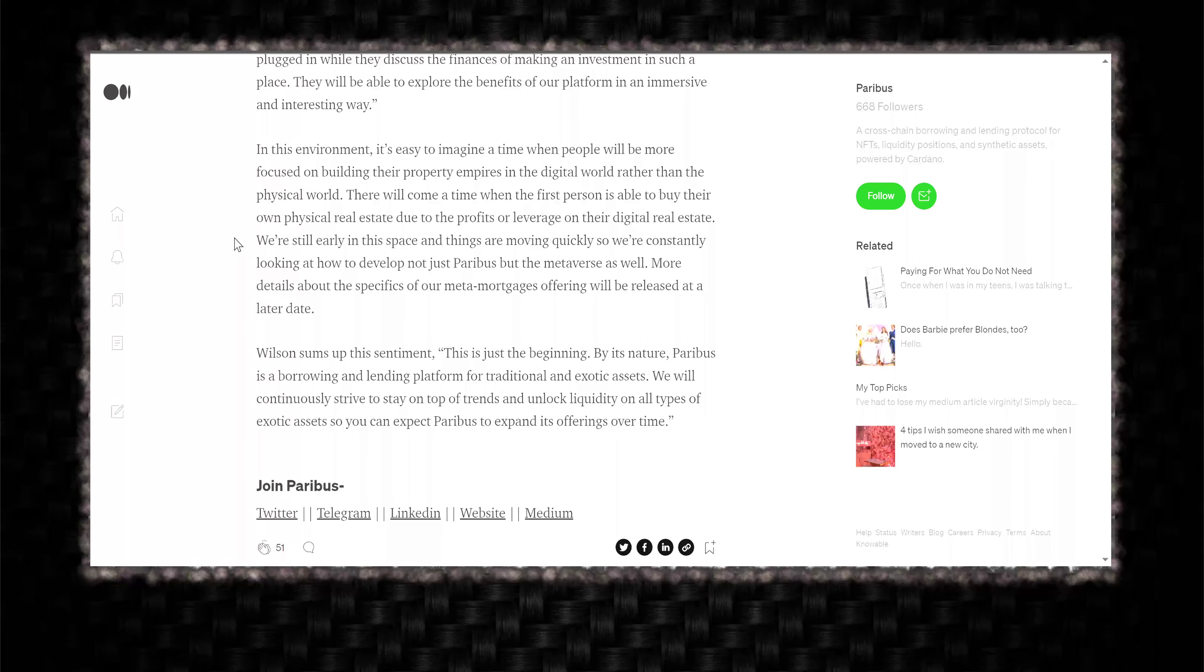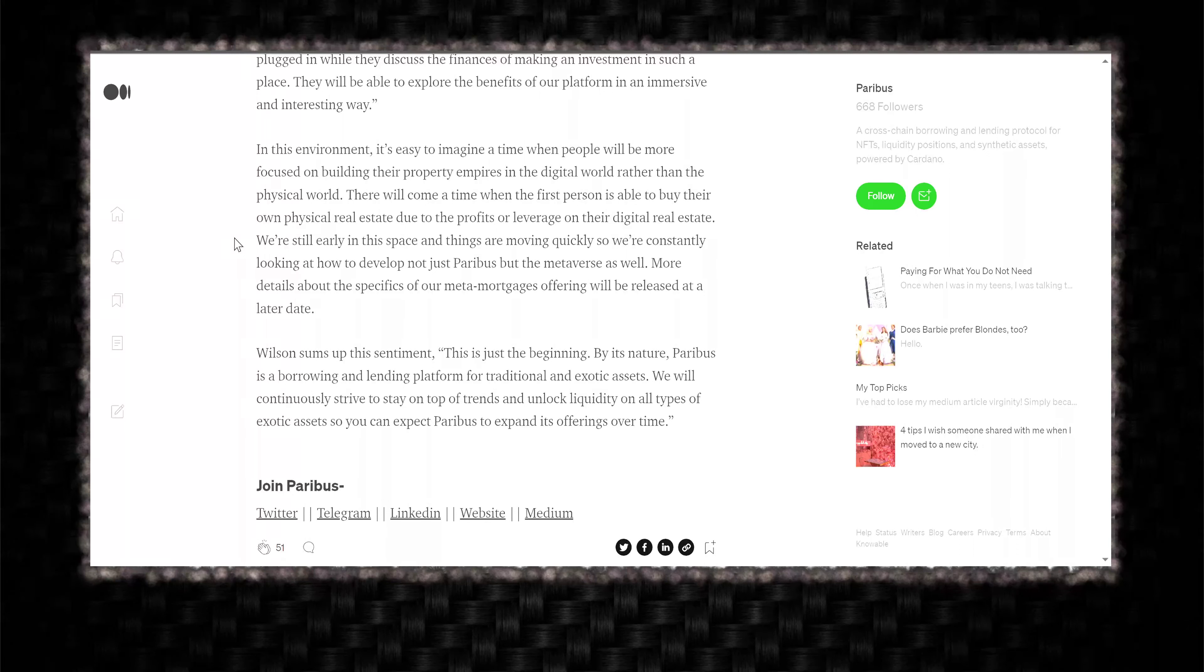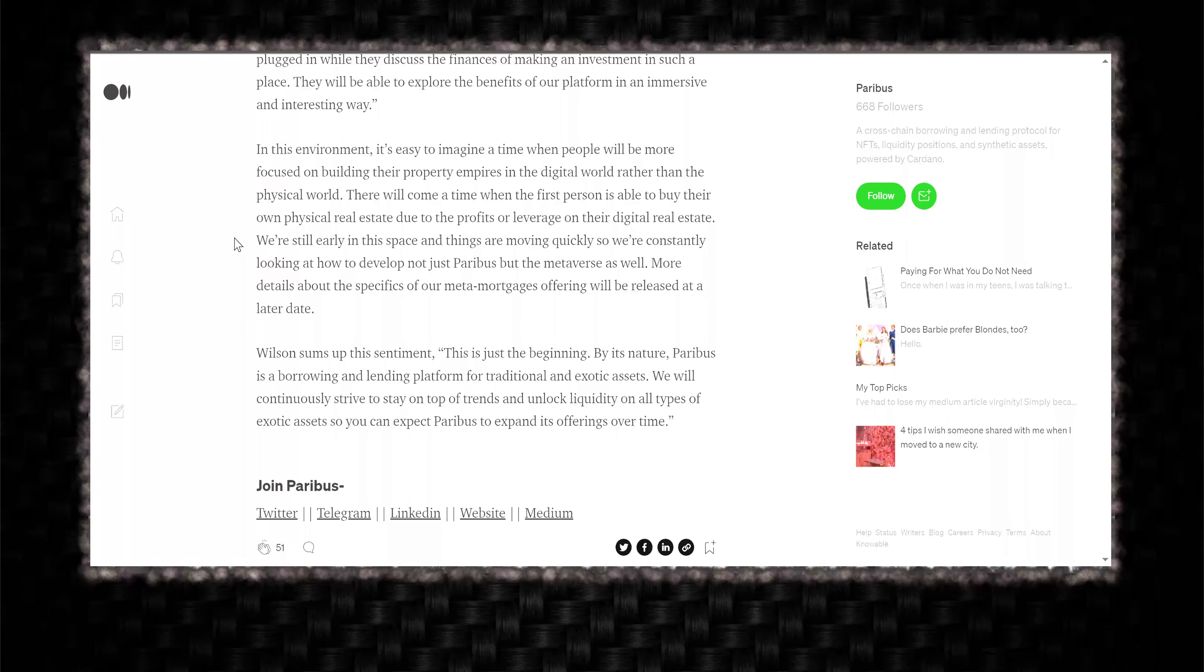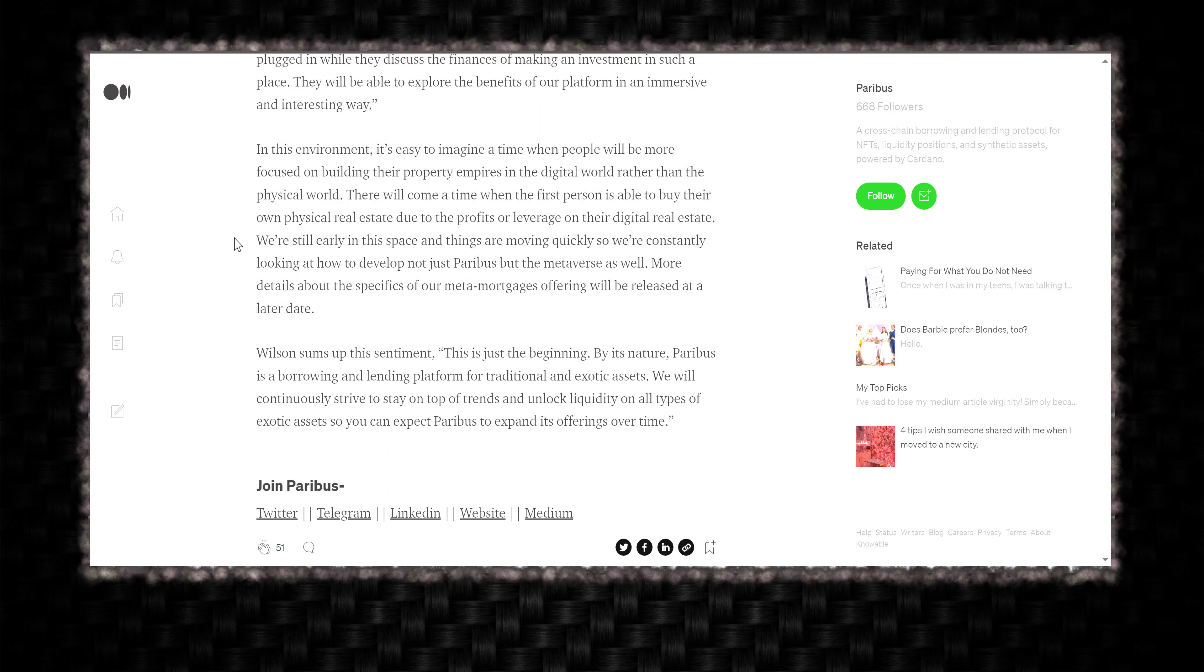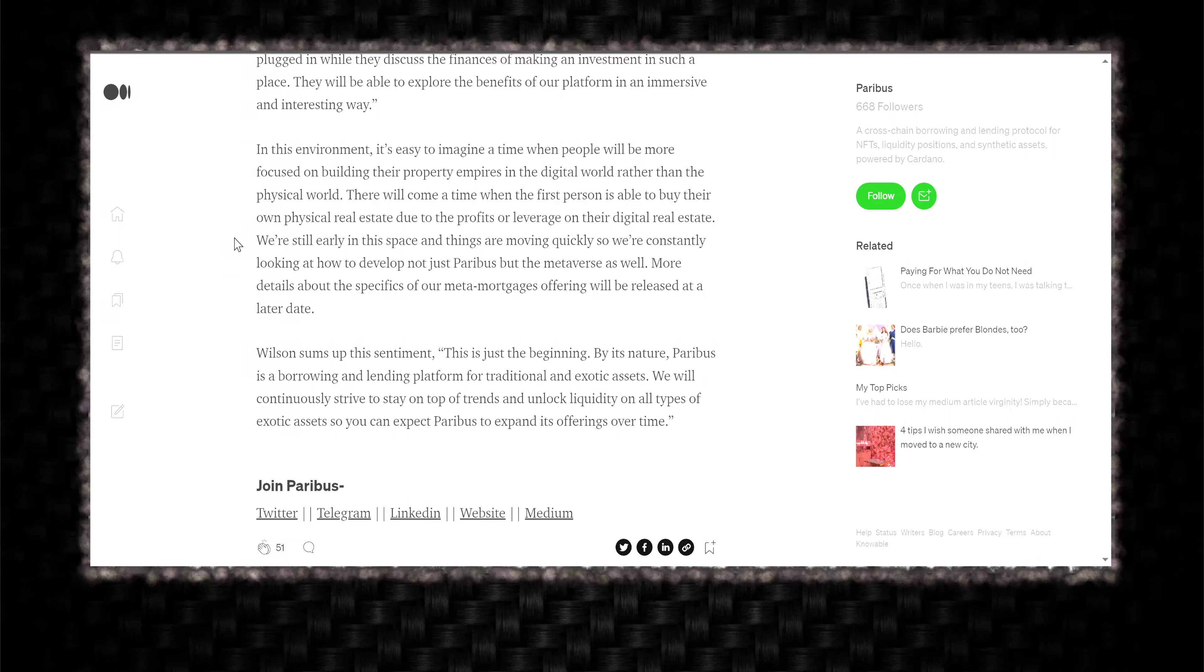We're still early in this space and things are moving quickly, so we're constantly looking at how to develop not just Paribus, but the metaverse as well. More details about the specifics of our meta-mortgage offering will be released at a later date. Wilson sums up this sentiment. This is just the beginning.